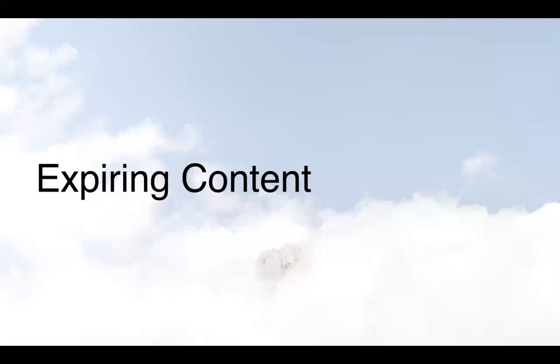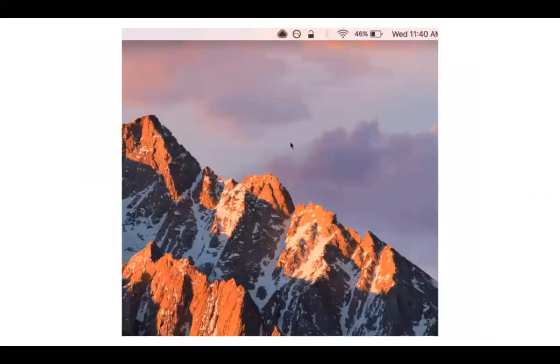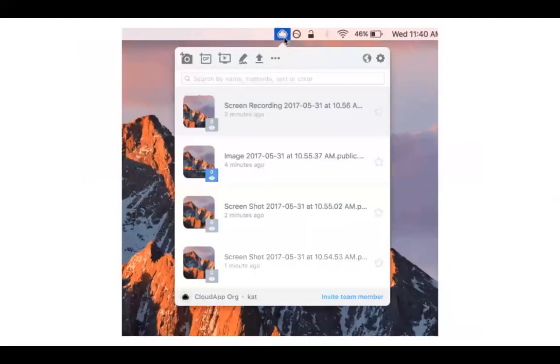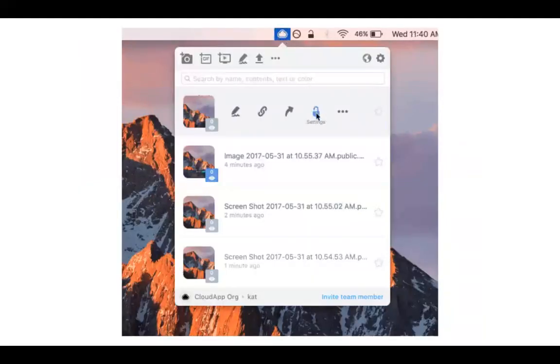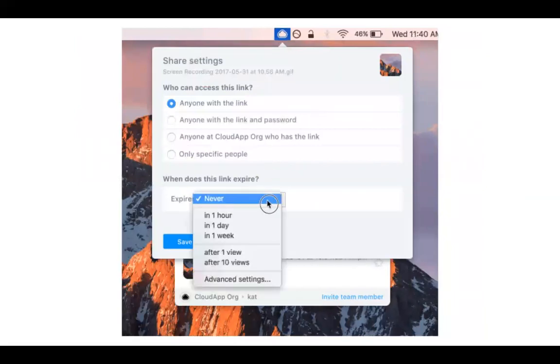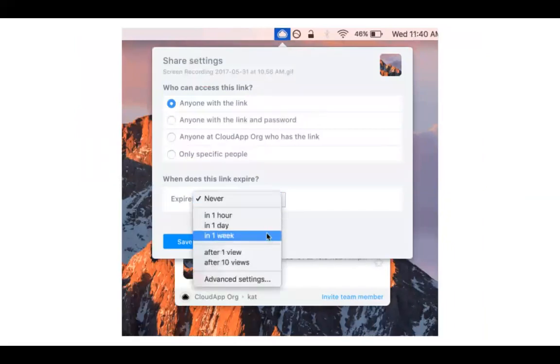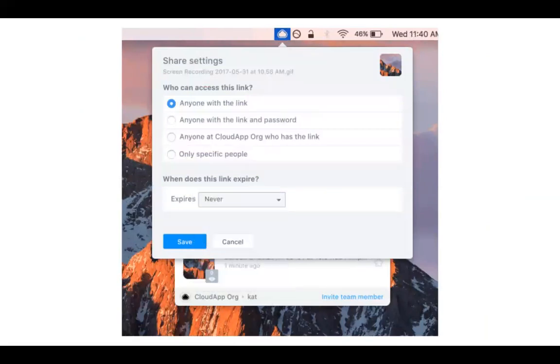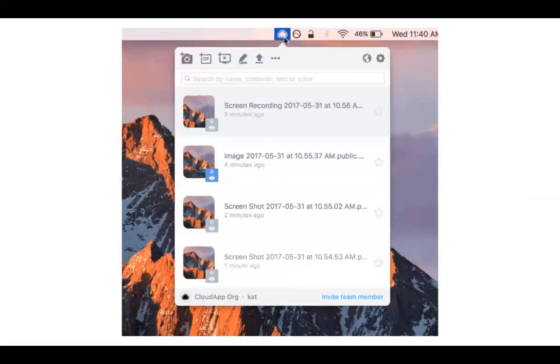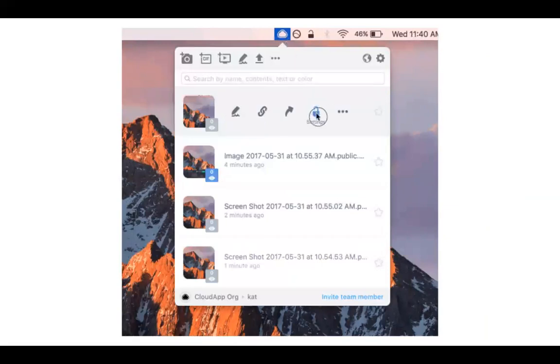Inc.com actually referred to us once as the Snapchat for the enterprise and what would Snapchat be if it weren't for their expiring content. If you ever find yourself sharing sensitive information, whether that's customer data, payment information, top secret product updates, or just any link that you'd rather not have available for a long period of time, go ahead and set these security settings just to make sure that your information isn't falling into the wrong hands.